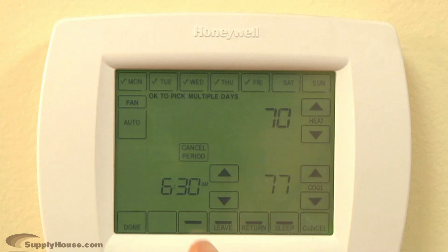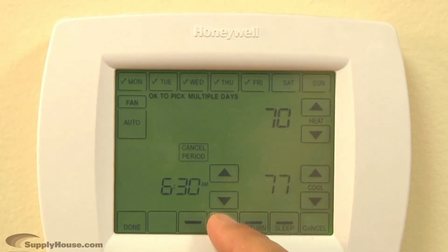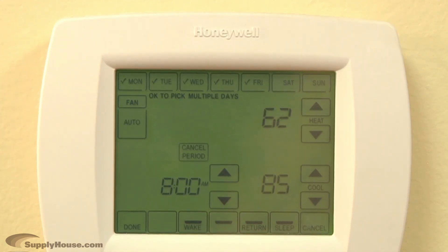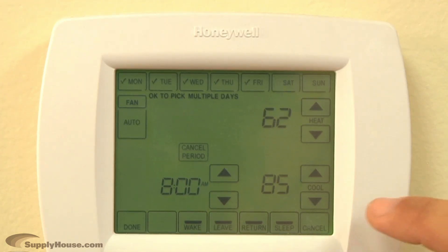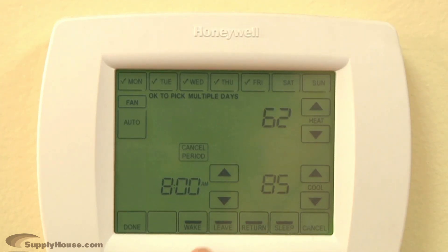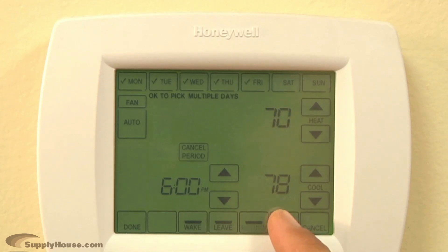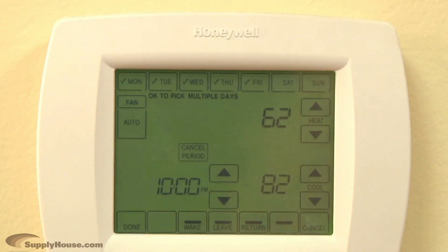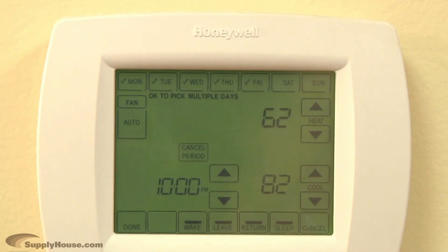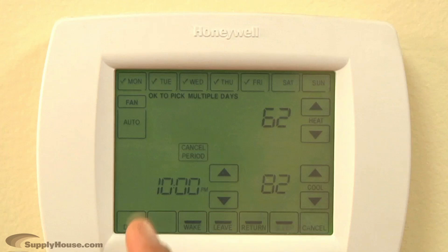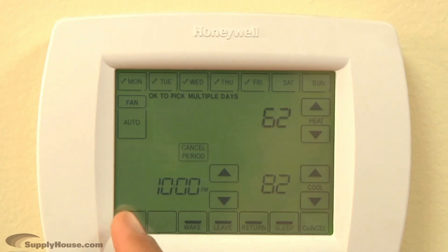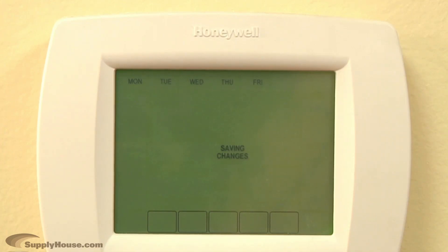Leave refers to the time you expect to leave your house. Return is the time you will come back to the house, and sleep is the time you will go to bed in the evening. After setting all the periods you want to program, press done to save your program and return to the main screen.